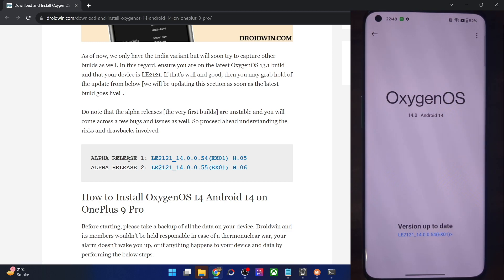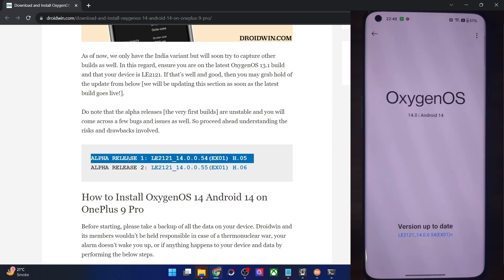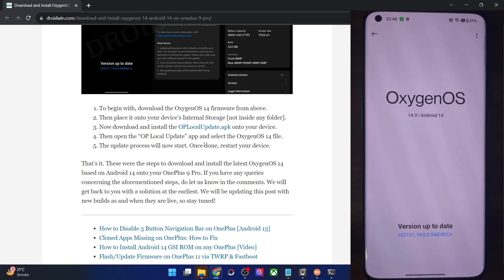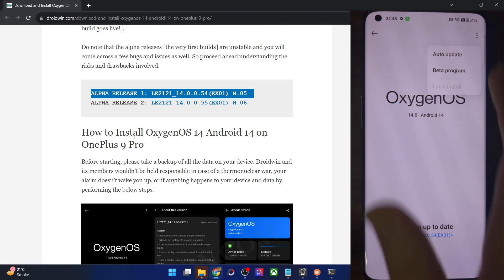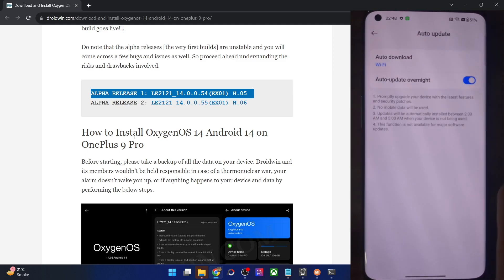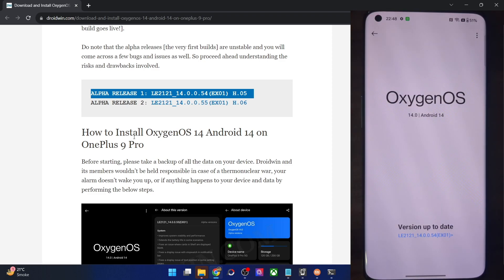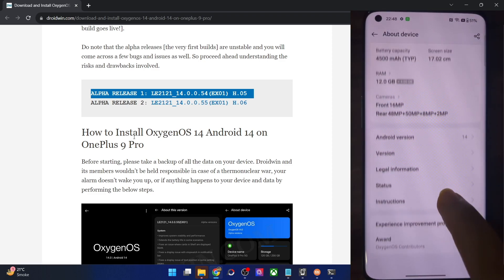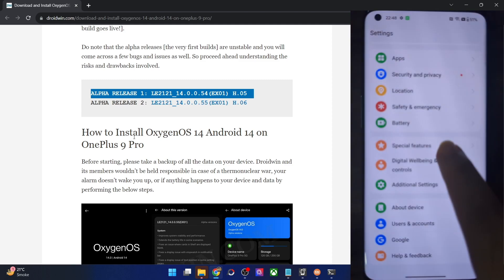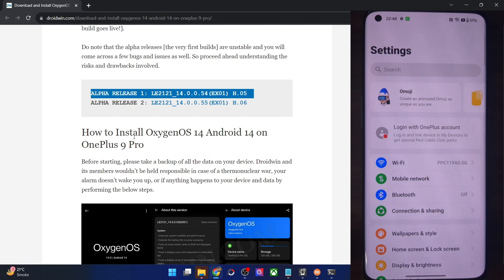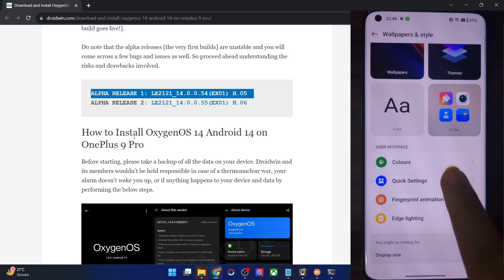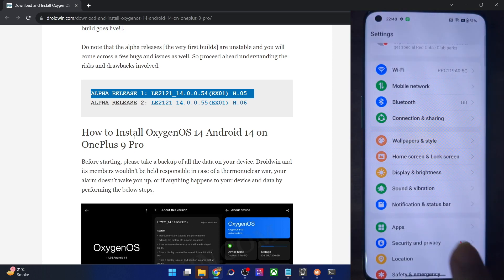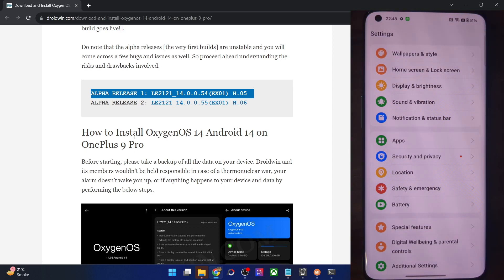As of now, I have installed the first alpha release. You could install the second one in a similar manner using the OP Local Update app. Or you might now get OTA updates automatically from the settings menu as well. It will check for updates and give you a prompt. Apart from that, as you could see, it's on the latest Android 14 build. You are also free to try out this build and check out how it goes for you.